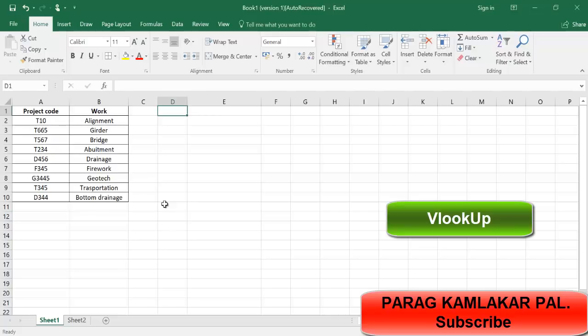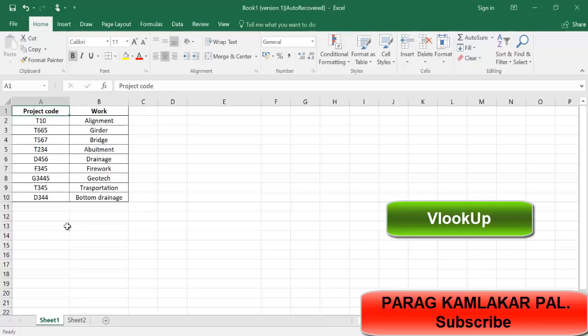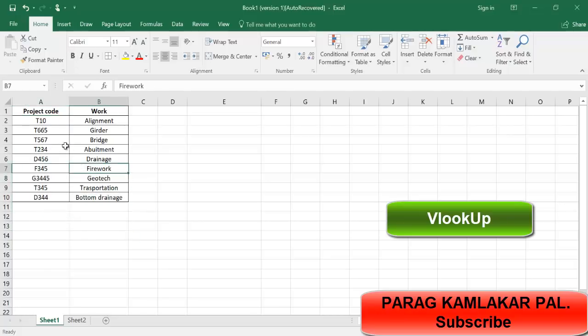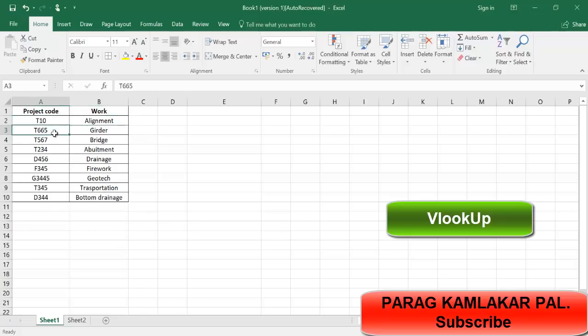There is one example I created. You can see I have two columns: project code and work column. In project code I have nine different combinations that I created myself, like T10, T665, T56N, whatever it is. In terms of work, T10 code is for alignment, T665 is for girder. So I created these nine different combinations.